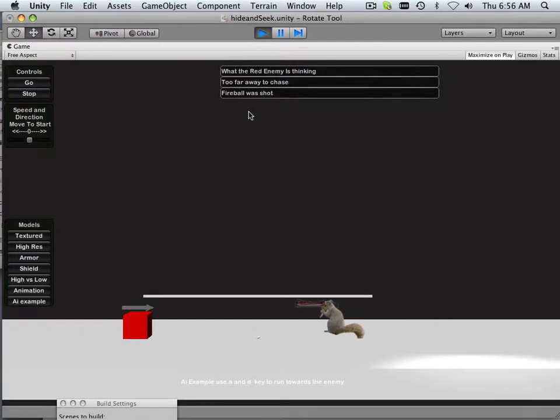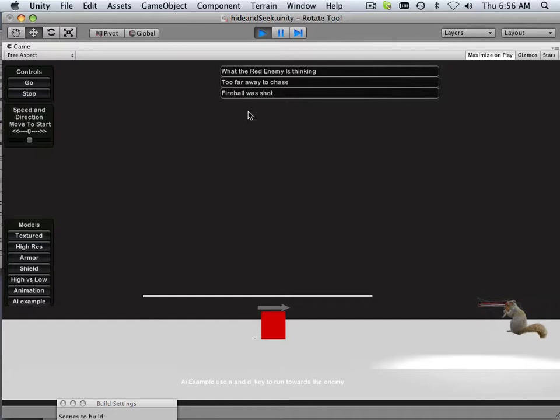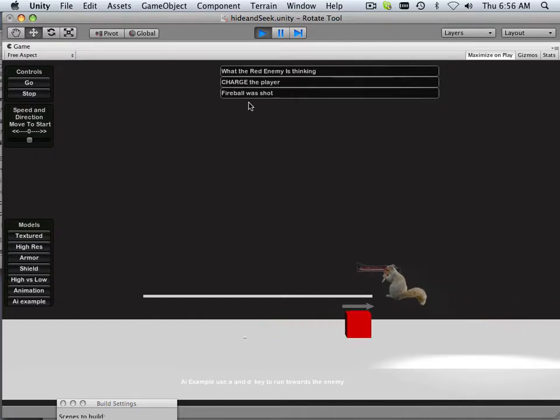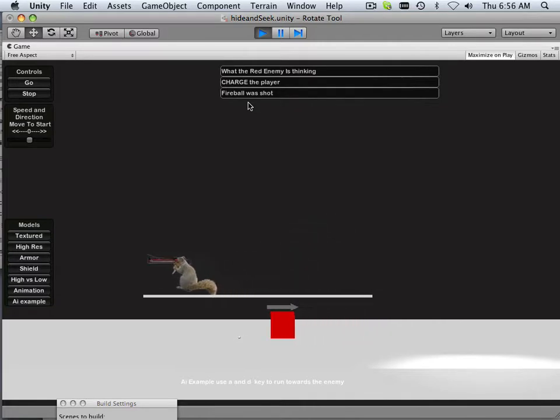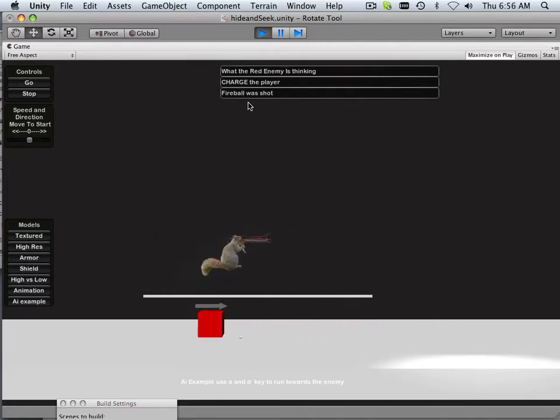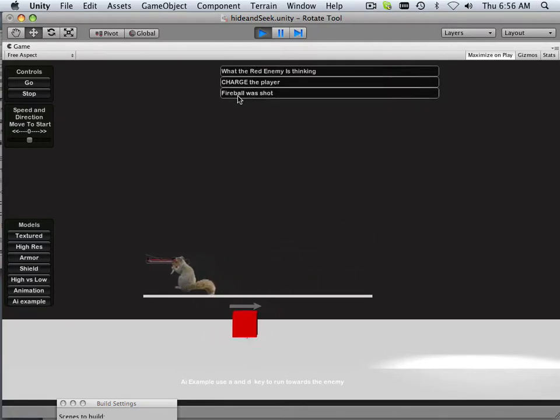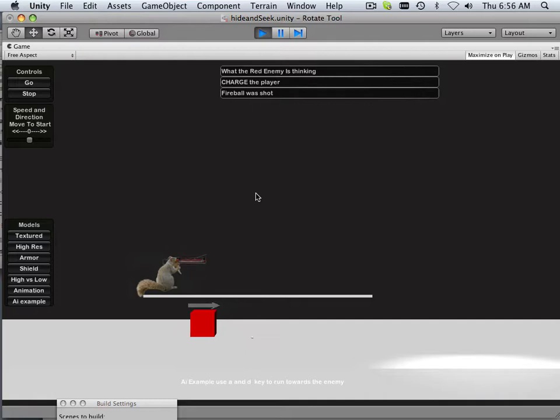One is the chase script. So right now it says too far away to chase. Okay, and then I get closer, charge the player. I go away, and then it stops again. Fireball was shot. And right now it doesn't say out of range. So lots of little things.